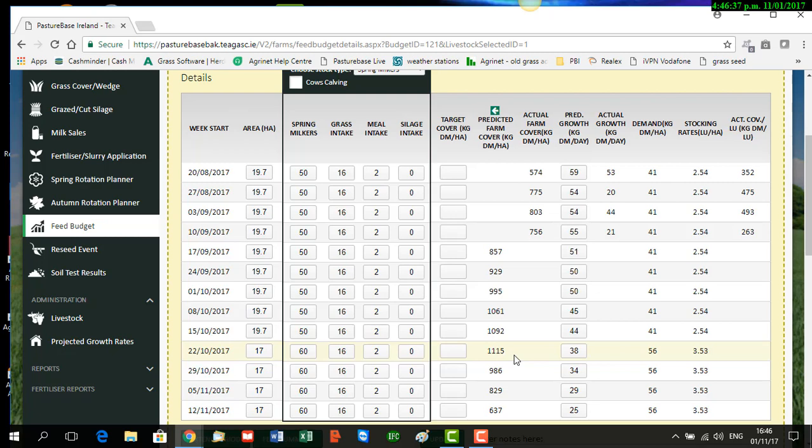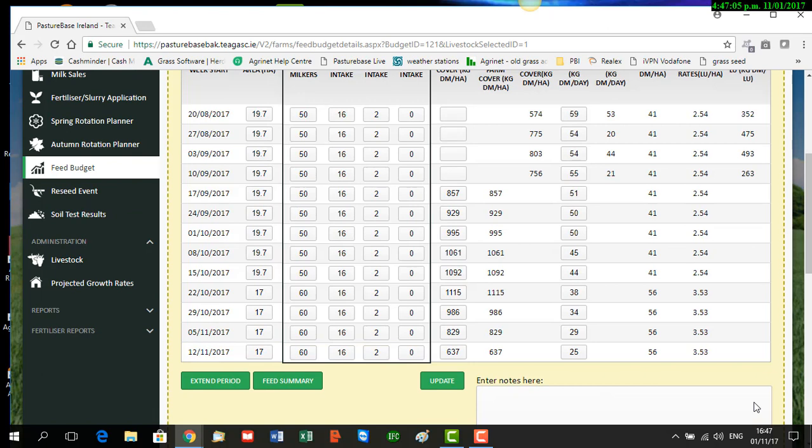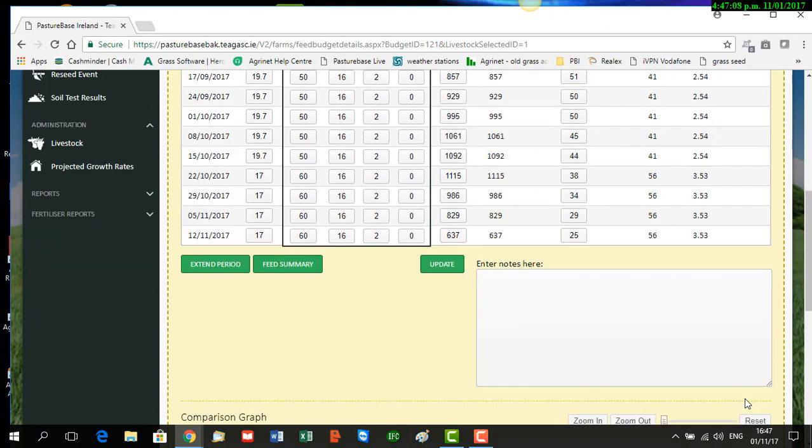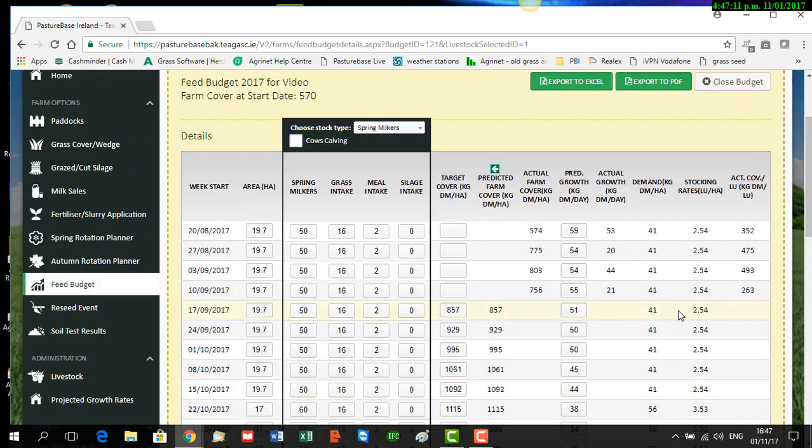When you're happy with the plan, you click this green arrow at the top of the predicted farm cover column, and a little pop-up comes up that says 'Copy Predicted to Target'. We're going to click that now, and that's going to copy the figures from our predicted farm covers and set them as our target farm covers. You can see now they're starting to appear in that column. So that's our feed budget now created, and we're happy with that.